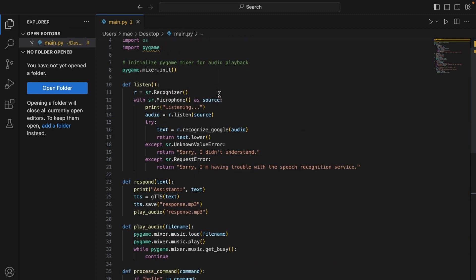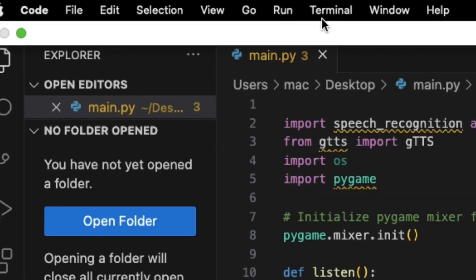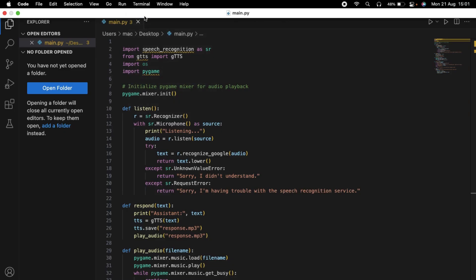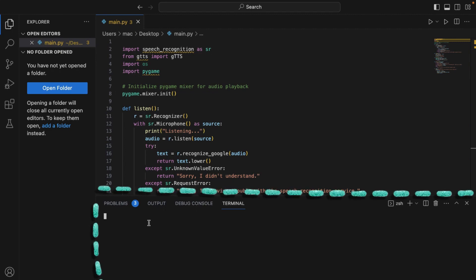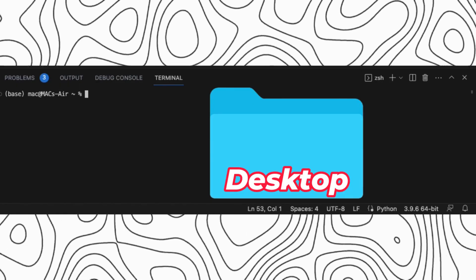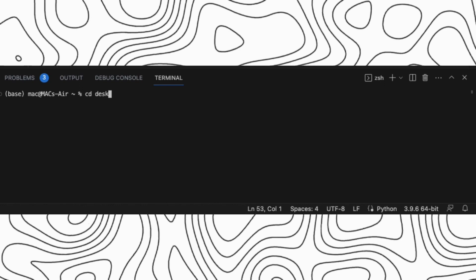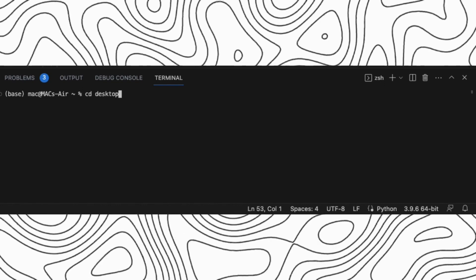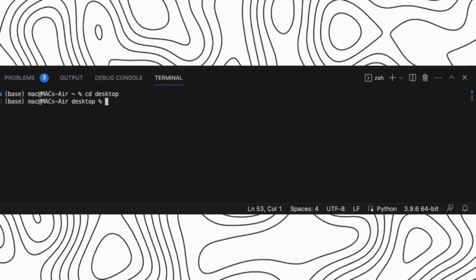After pasting the code, we have to open our new terminal. After opening our terminal, as we know, I saved my Python file on my desktop. So, I change my directory to the desktop.